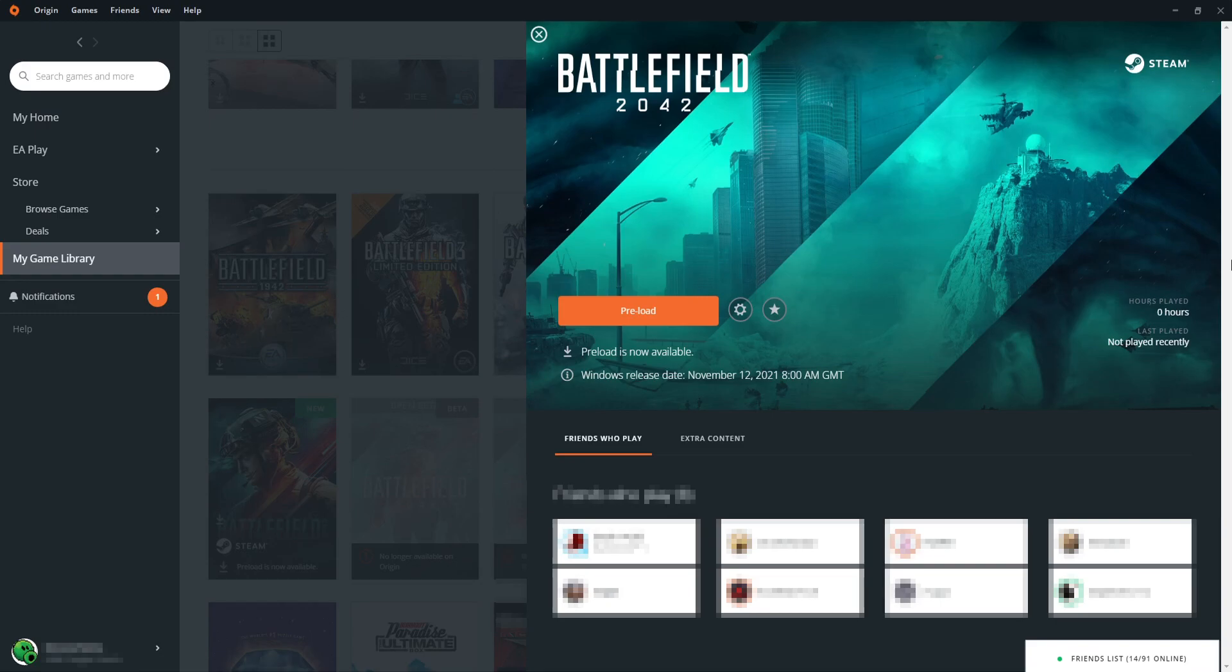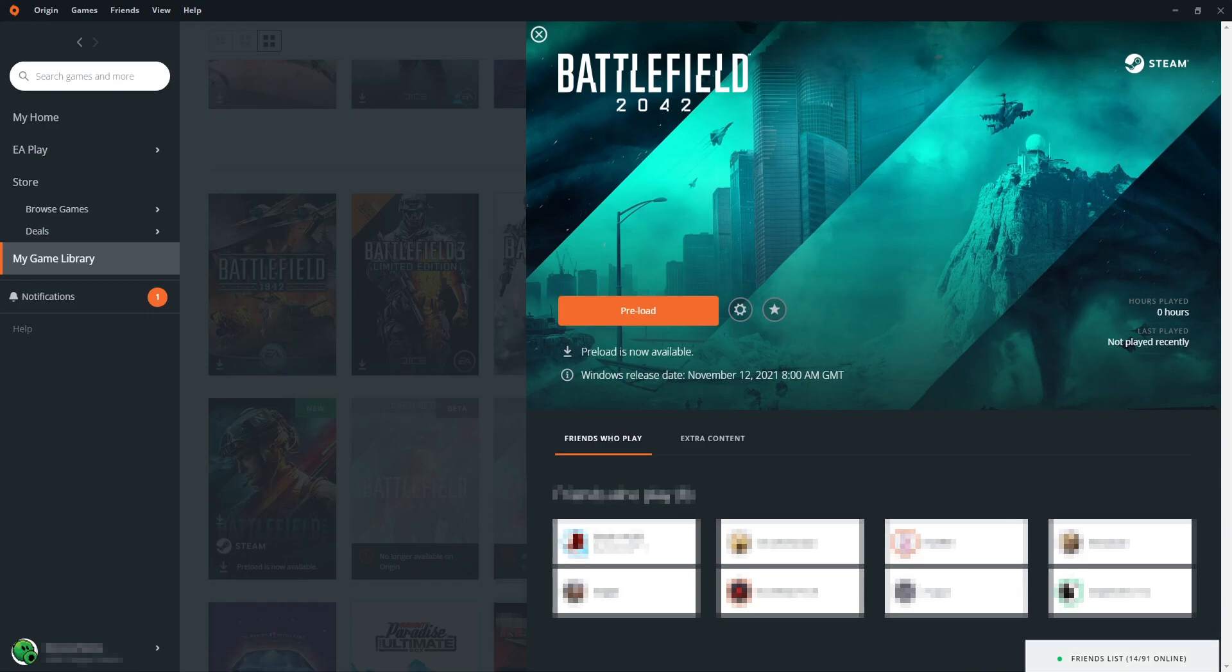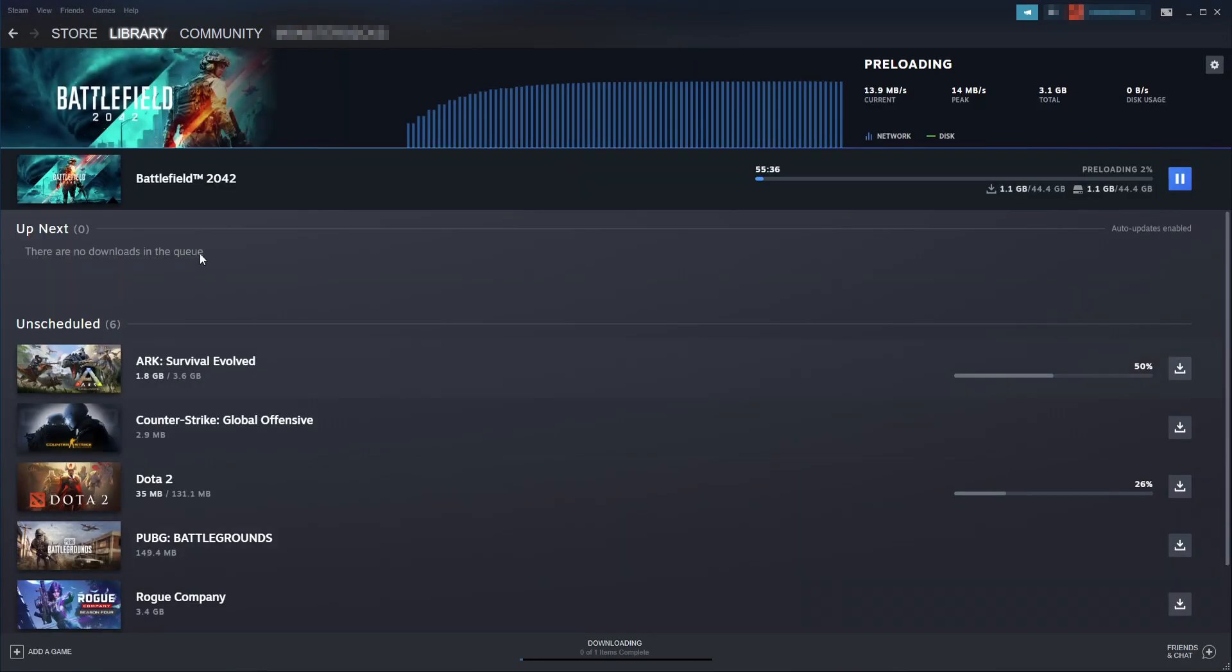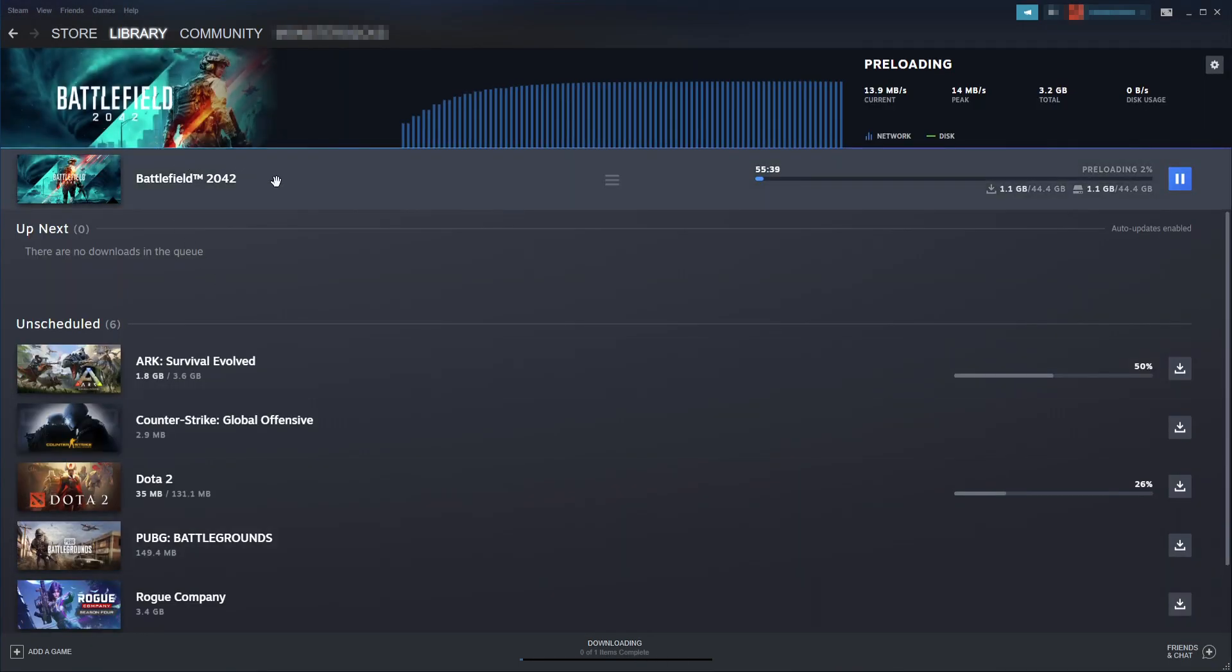If you bought the game through Origin, you will now notice that it's downloading through Origin. If you bought the game through the Epic Games launcher, you will now notice that it's downloading through that. And as for me who bought it through Steam, if I open up Steam and if I now go to my downloads, you can see Battlefield 2042 is preloading and downloading.